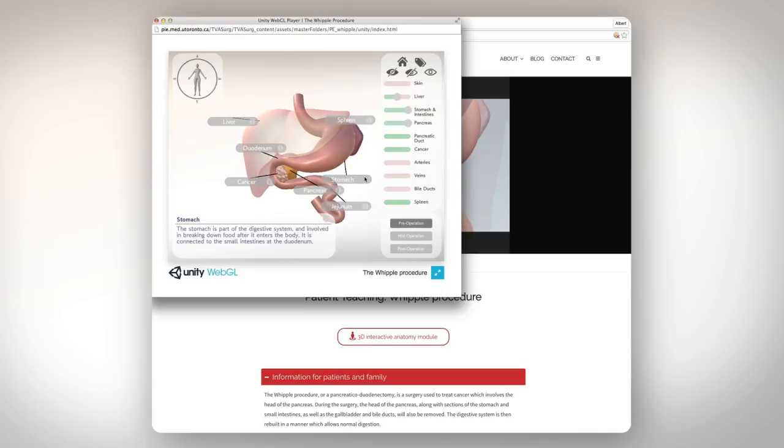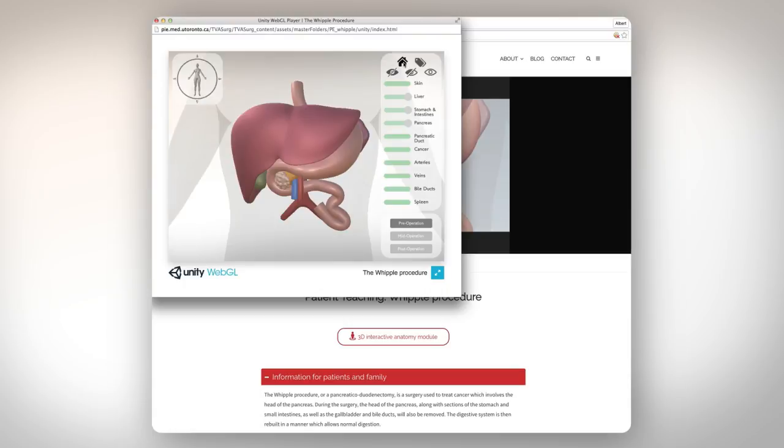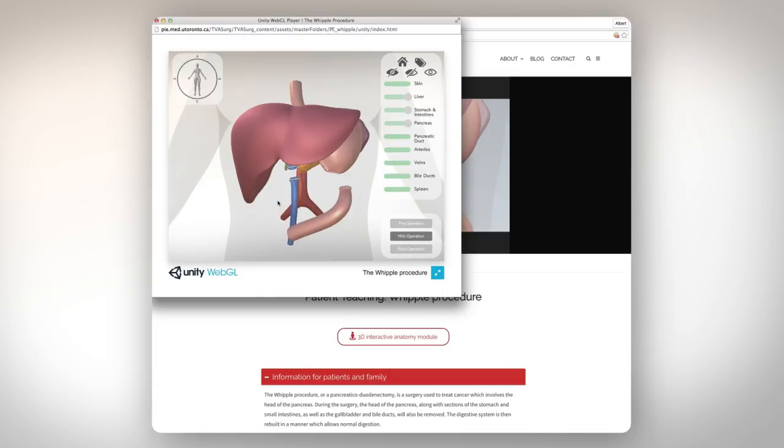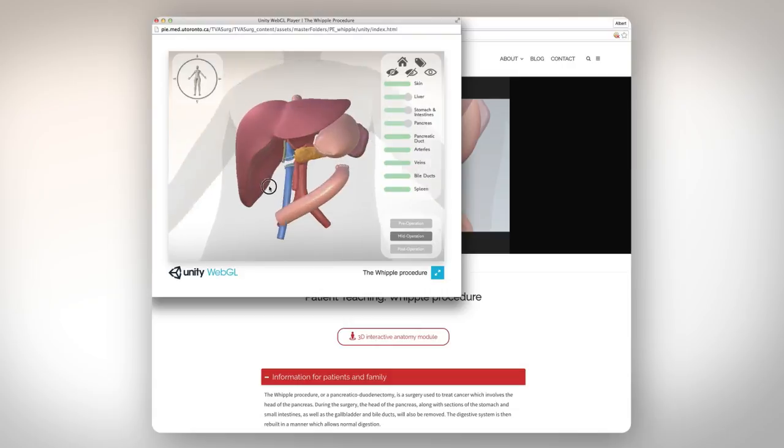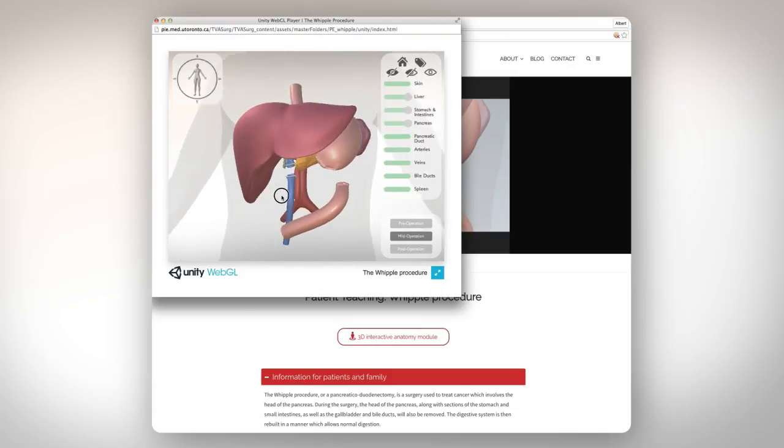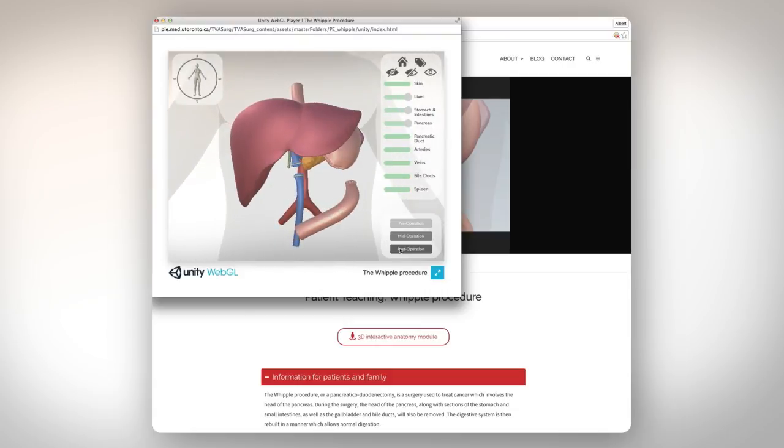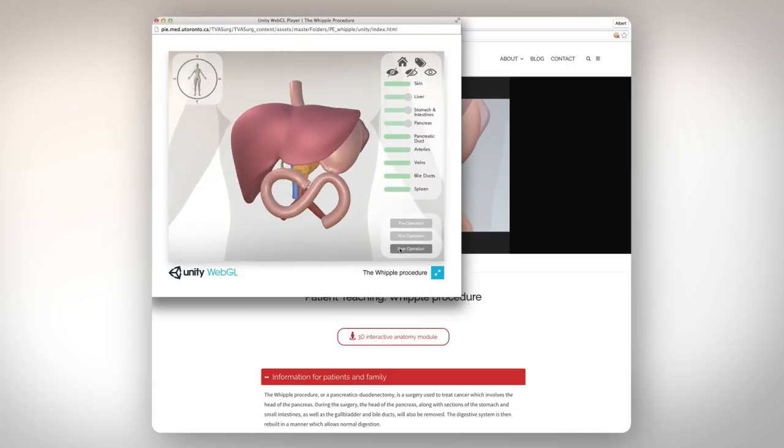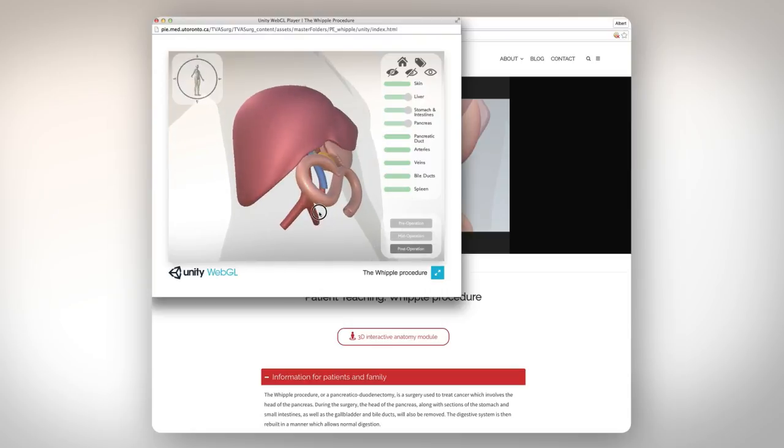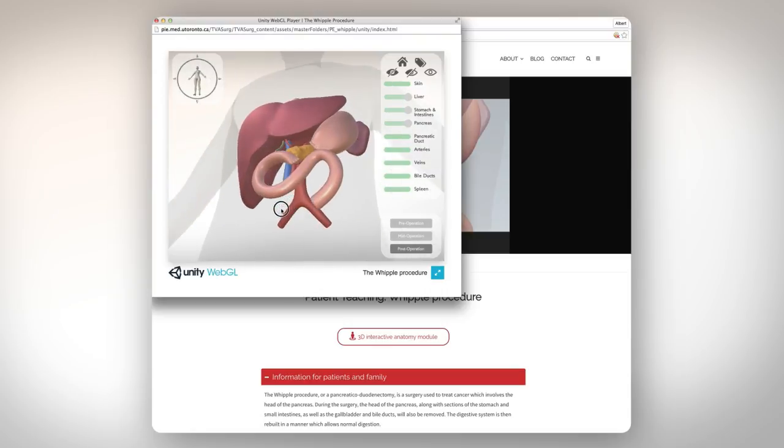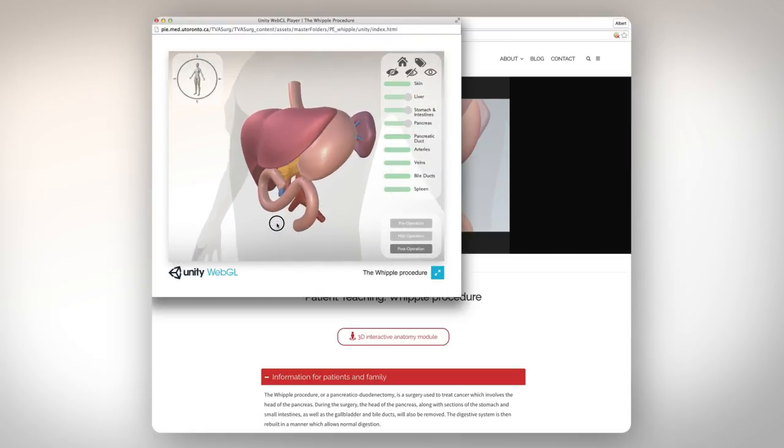The module also shows the various stages of the surgery depicted. For example, this is the patient anatomy before a Whipple procedure. This is the anatomy after the resection portion of the procedure, and this is the anatomy after the reconstruction portion of the procedure.